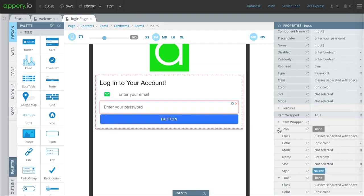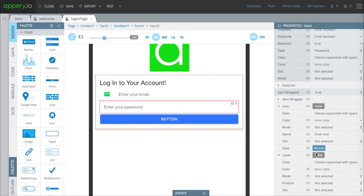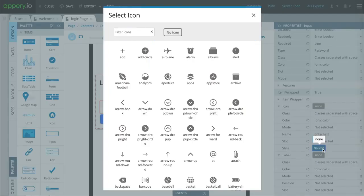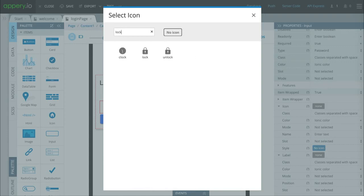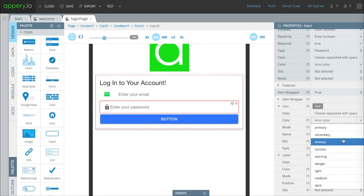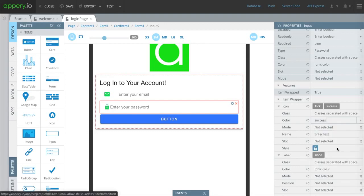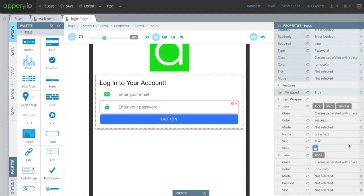We're going to change the icon to a standard icon which should be a little picture of a lock. Change it to green, otherwise known as success. We're going to bump that placeholder text a little to the right by pressing start here as well.